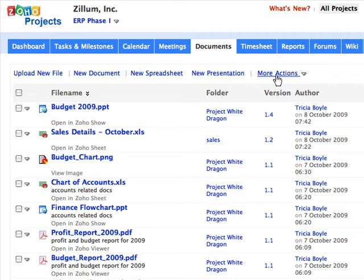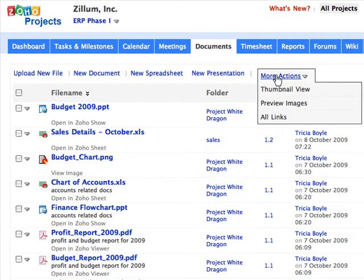And that's not all. You can have a thumbnail view of all your files, preview images within your documents area, and add links like Yahoo, Google, and other websites.